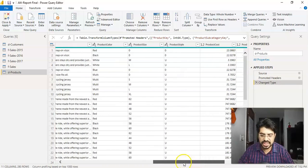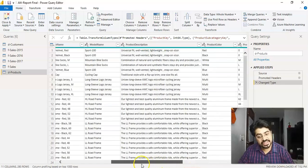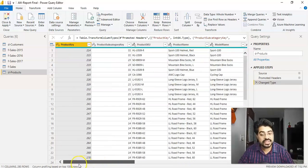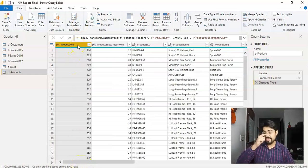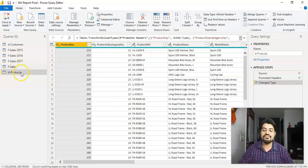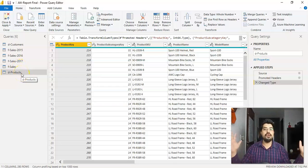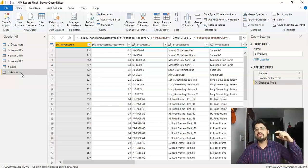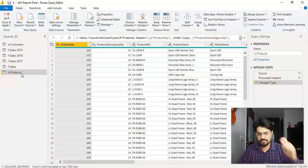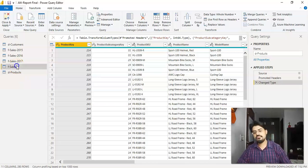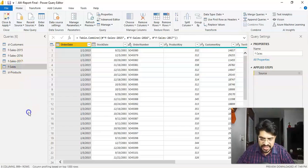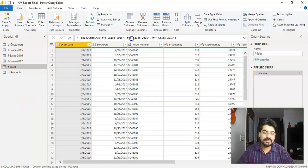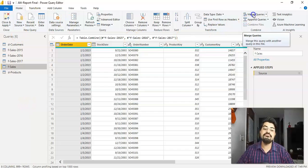This is what we need to fetch it into the sales table. Based on which common column? That's going to be the product key, right? We have the product key in sales also. We have the product key in products table also. So we need to match it. And based on that, we're going to fetch the cost of the product. So I'll go to the sales table and here, what do I need to do?